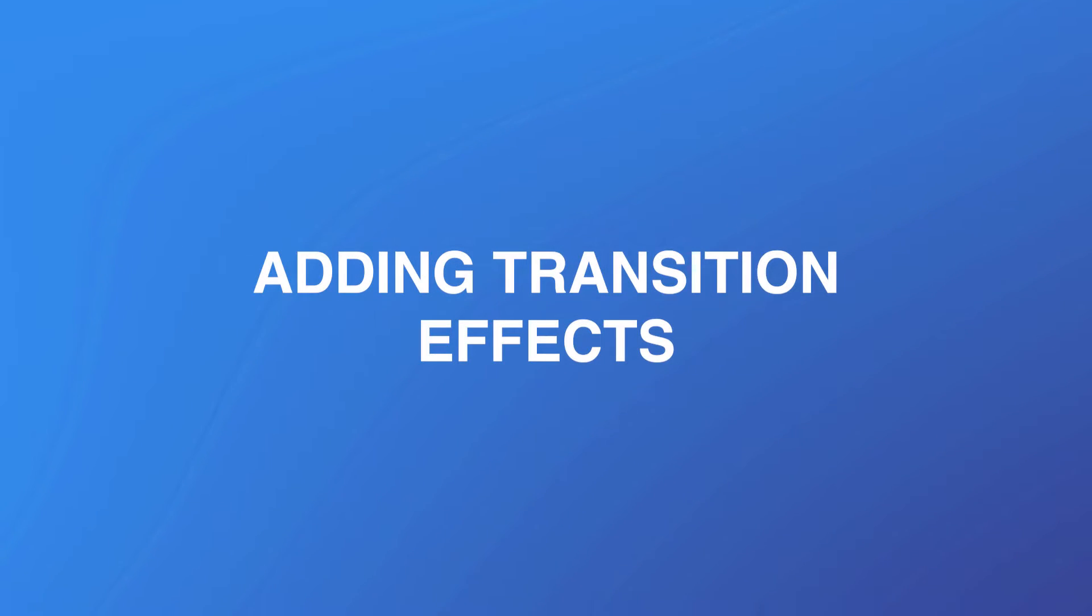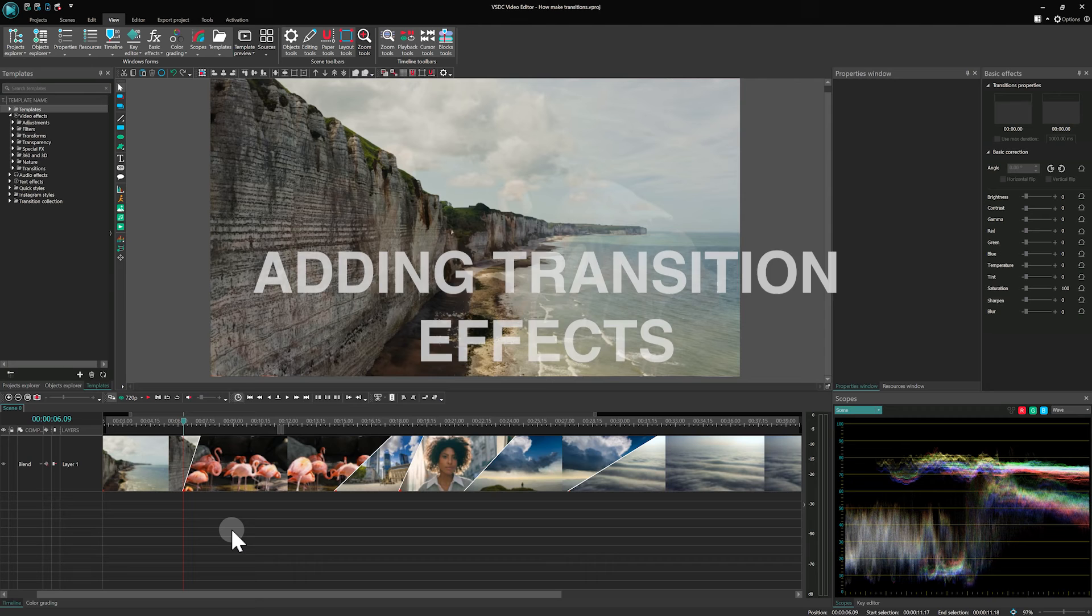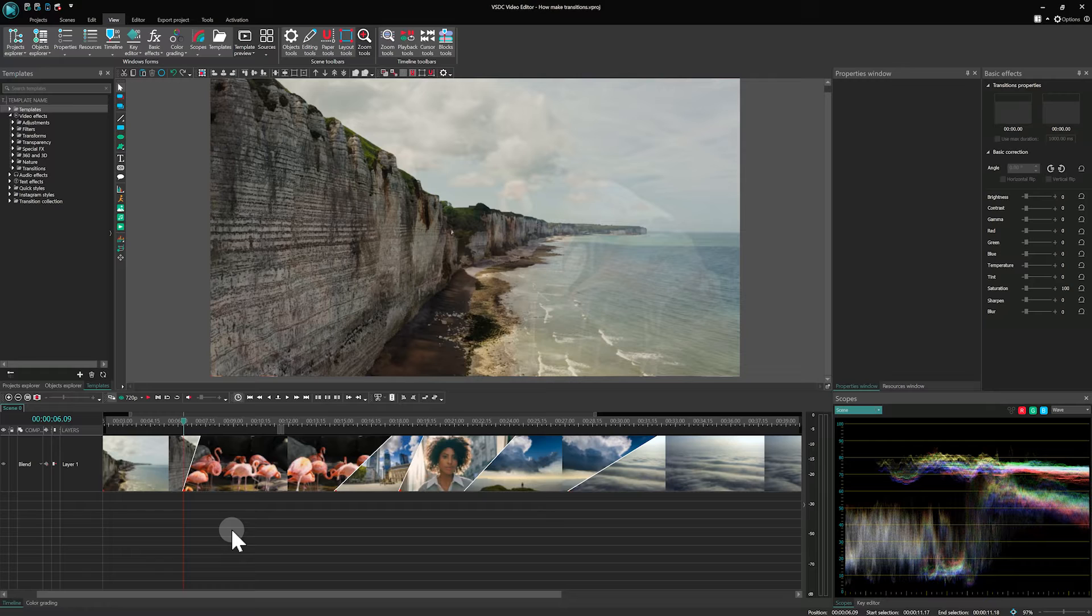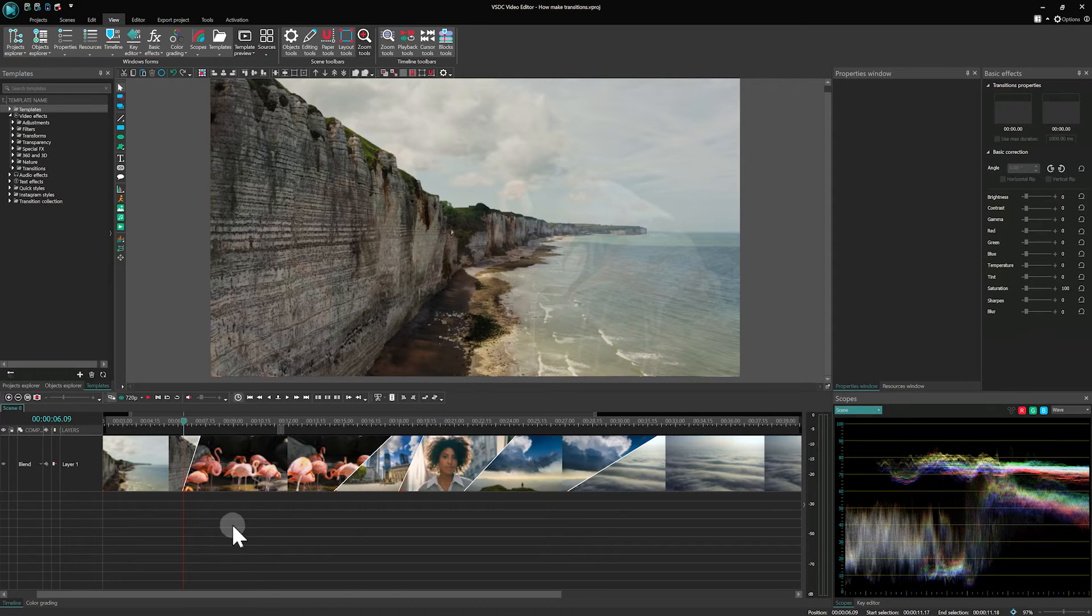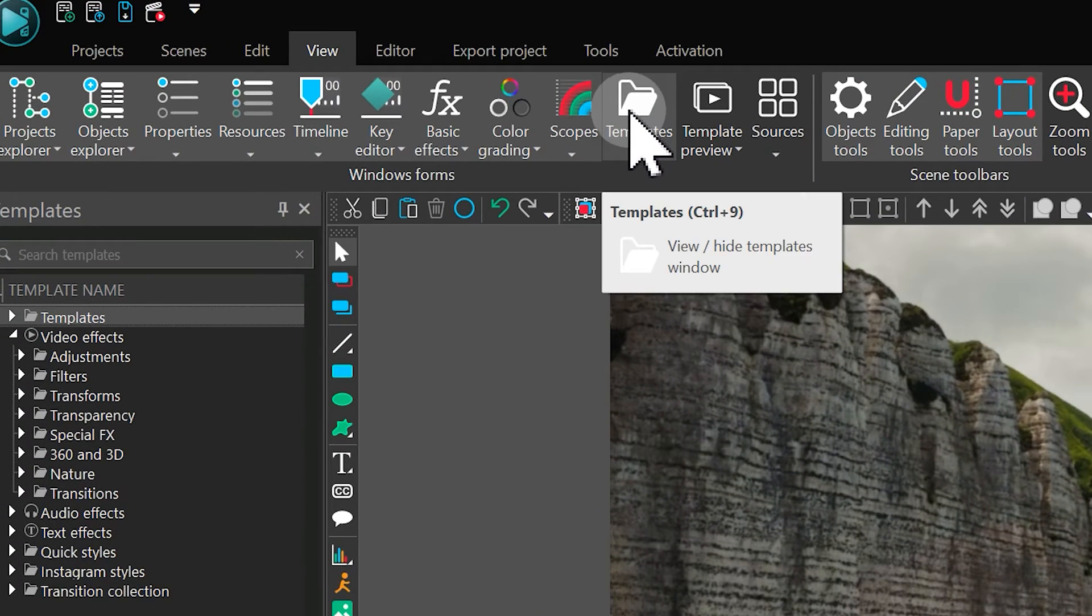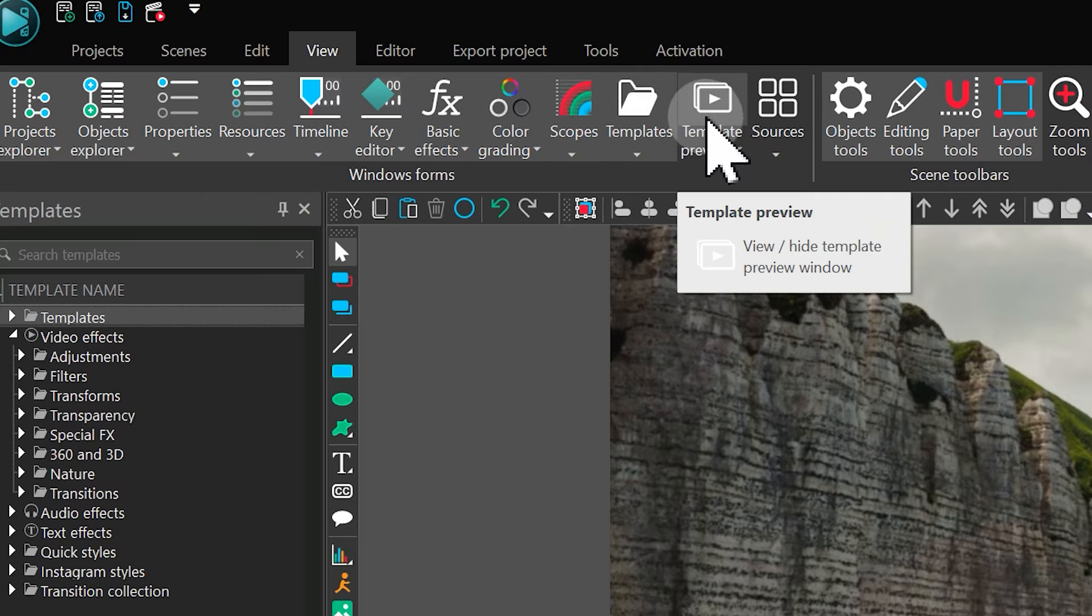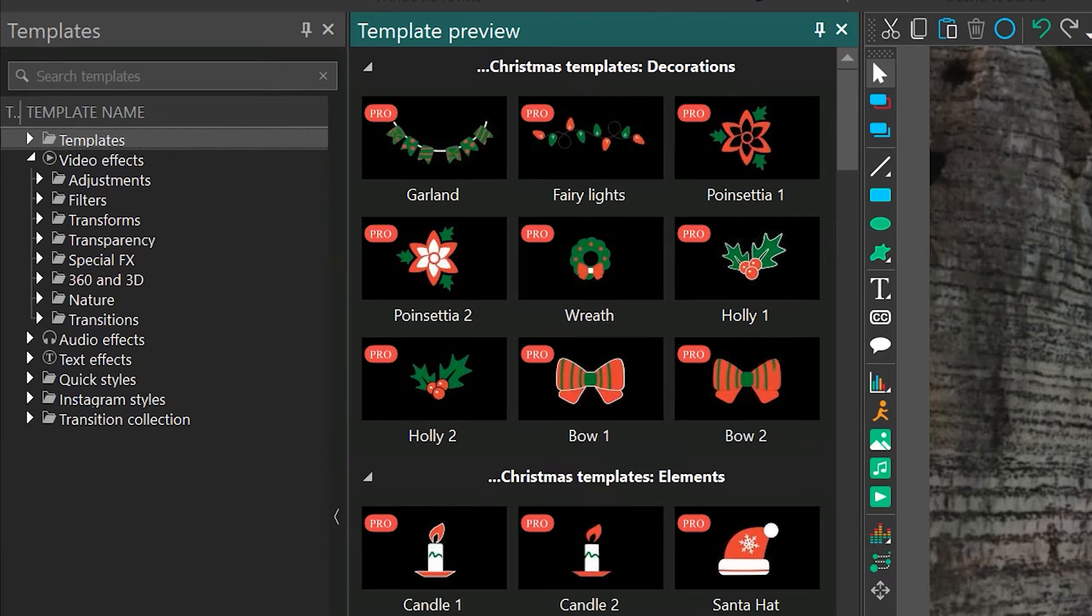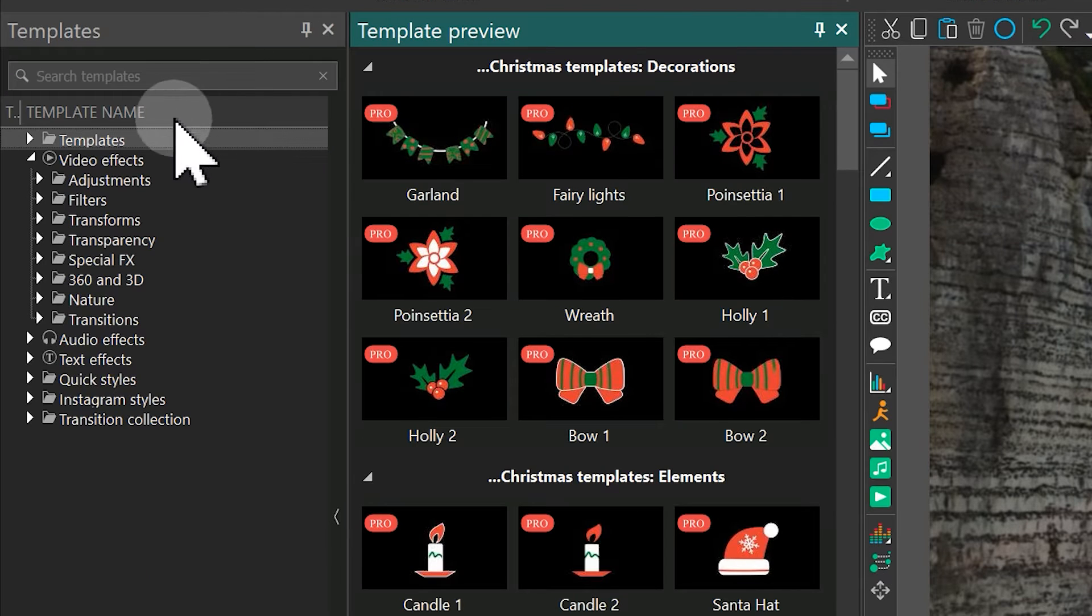Adding transition effects. Now, let's add some flare with transition effects. For this, access the Templates window. If it is closed, you can find it on the ribbon on the View tab. You can also open the Template Preview window to view the templates. Here you'll find two sections.